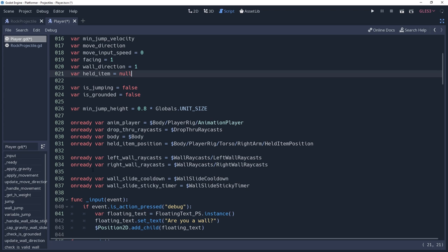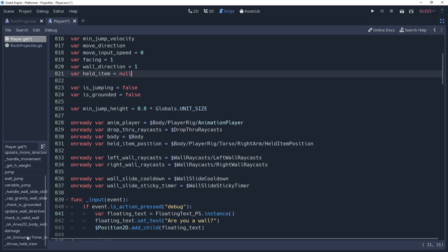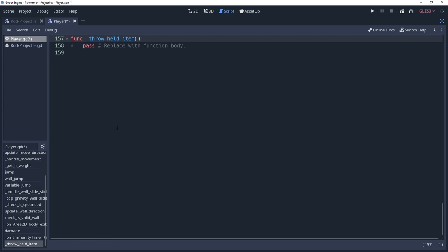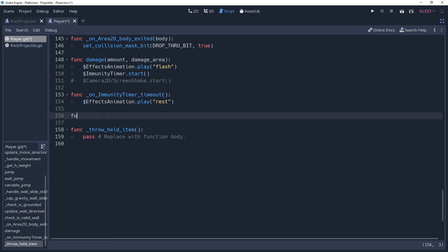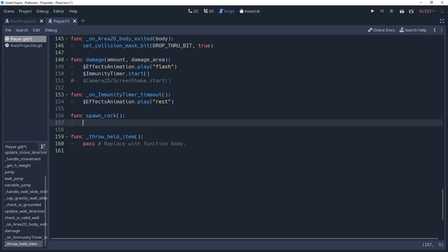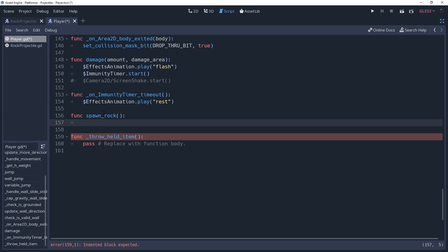Before we can throw the rock, we first need to have a rock. So I'll create a method named spawn rock. We don't want to spawn a rock if we currently have an item in our hand, so we'll check to make sure that held item is equal to null before continuing.